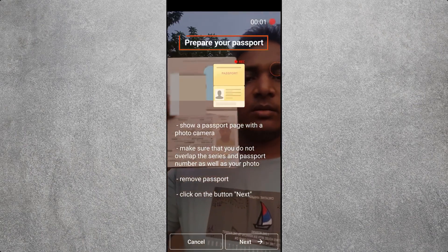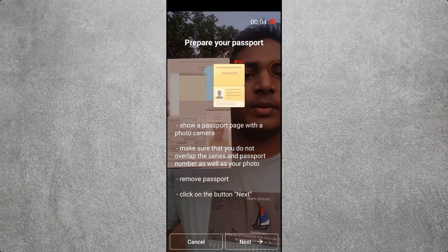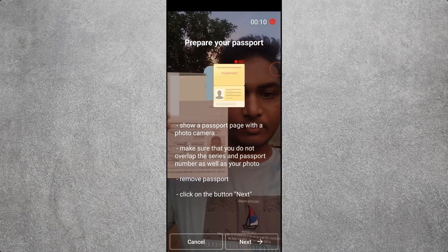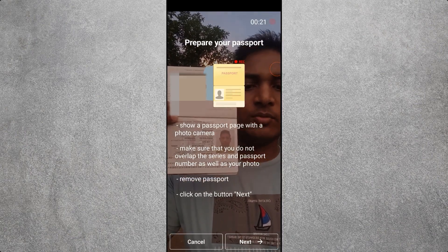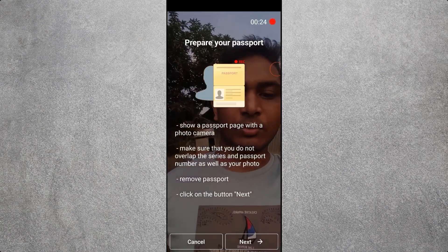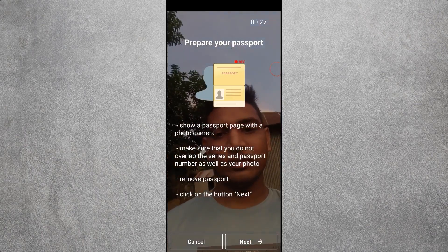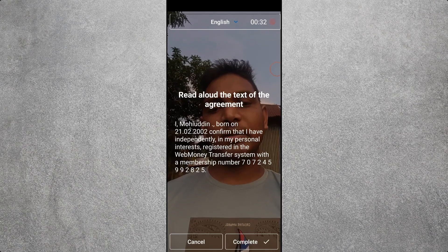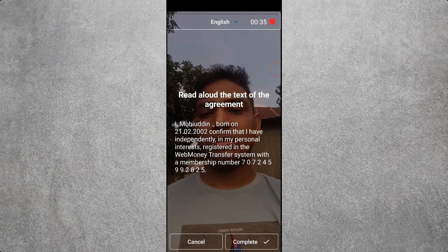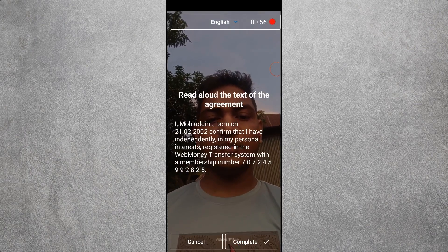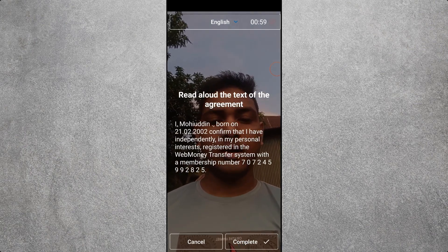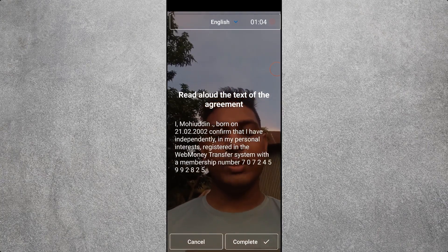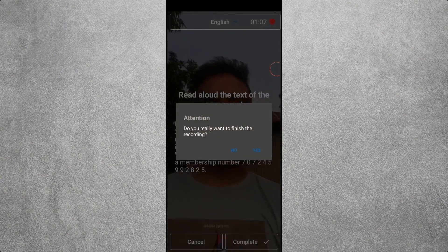Read aloud the text of the agreement on responsibility, then click 'I am ready.' Prepare your passport and read the instructions: show the passport with photo to the camera, making sure not to cover the series, passport number, or your photo. When prompted, remove the document and click Next. Then read aloud: 'I, [name], born on 21 February 2002, confirm that I have independently registered in the WebMoney Transfer system with membership number 7072-4599-2825.' Then click Complete. If a pop-up appears, click Yes.